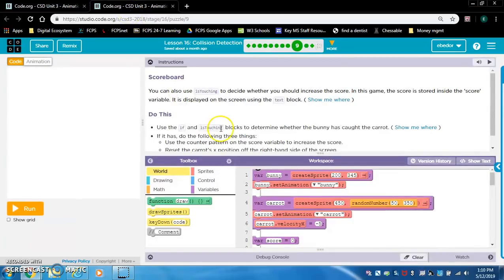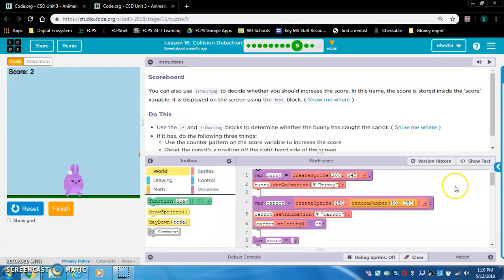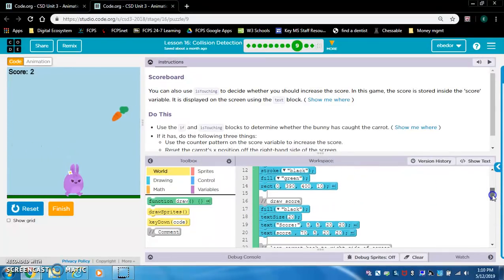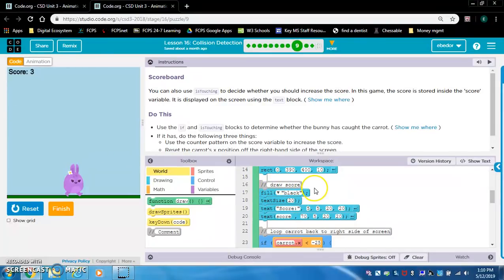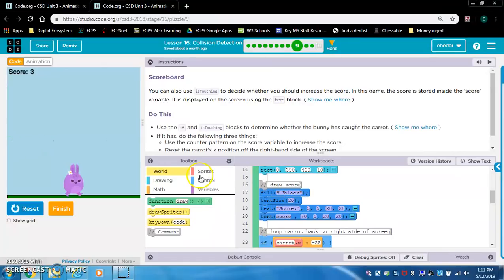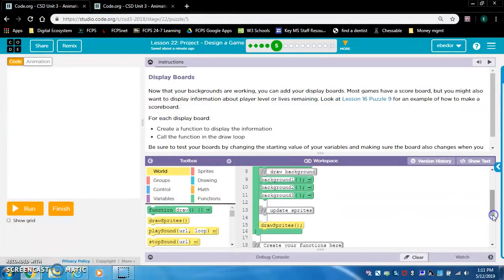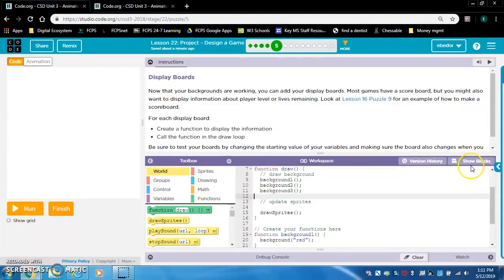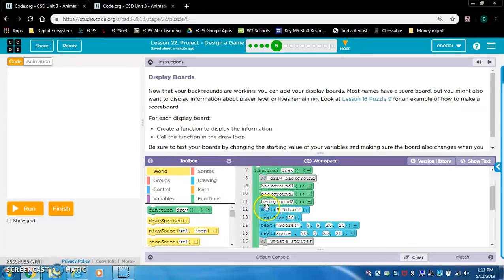I open lesson 16 puzzle nine in a new tab and see a scoreboard. I look in the code and find the 'draw score' section - I'll copy and paste that code. If you go to lesson 16 level nine and don't have the correct code for draw score, go into your drawing drawer and find those blocks. We want this beneath each background in the draw loop. On background three, since it's black and the text fill is black, I'll change the text to white.